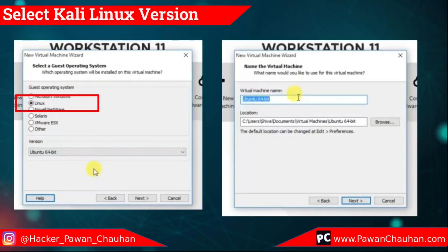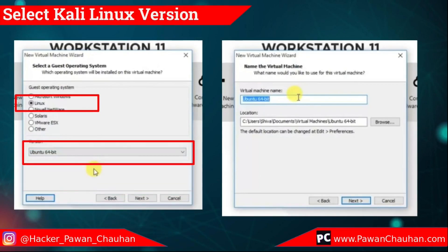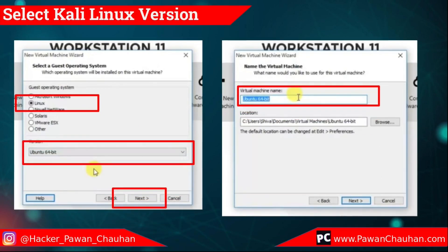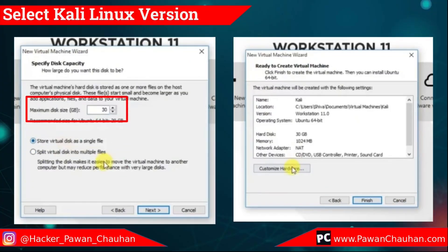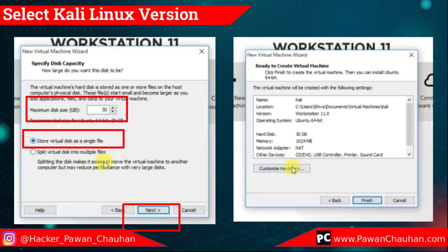Now here select Linux and select Ubuntu 64-bit, then click next. Type here your username — anything you like. In my case, my username is Kali. After this, click next. Now type approximately 30 GB or more for disk space, then select store virtual disk as a single file and click next.